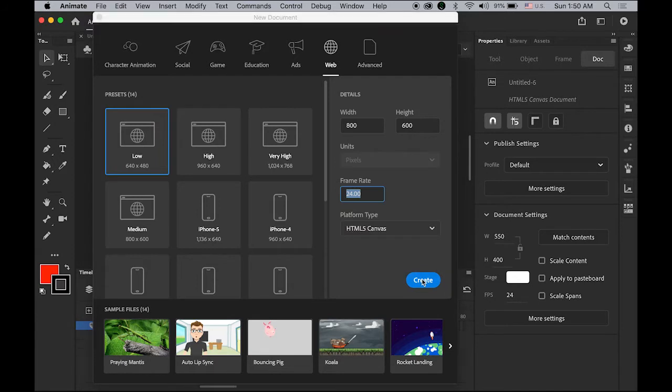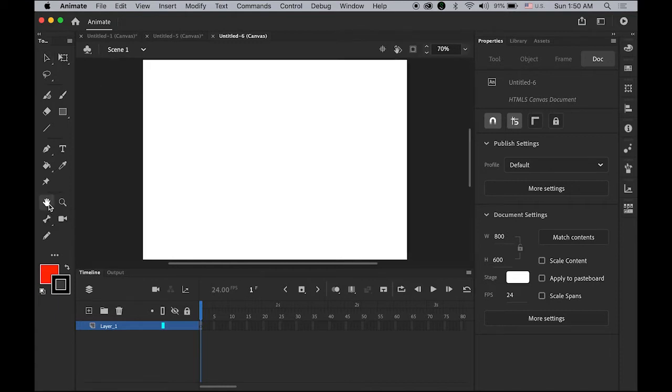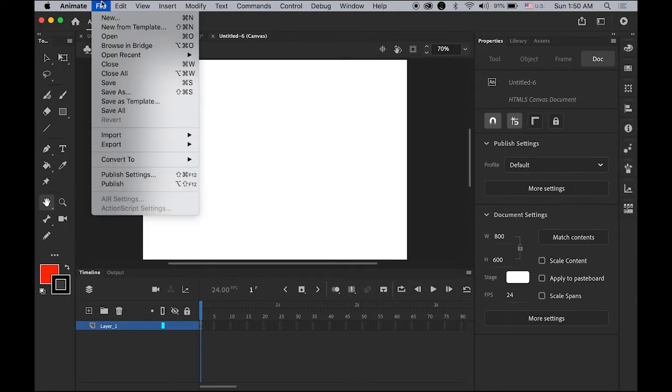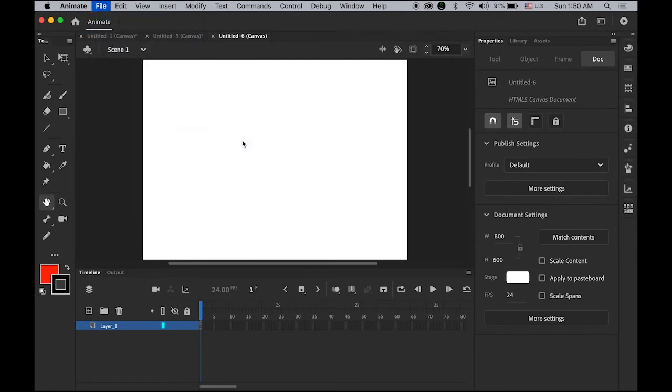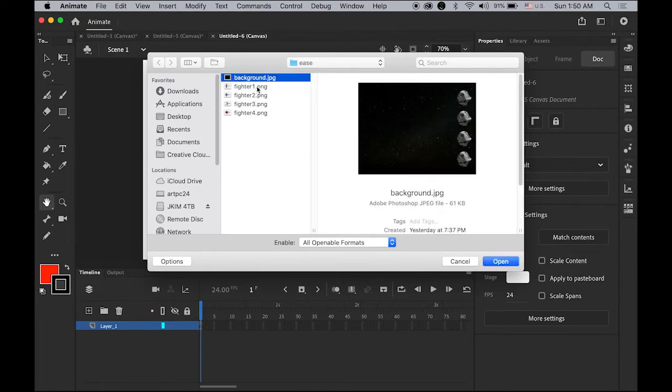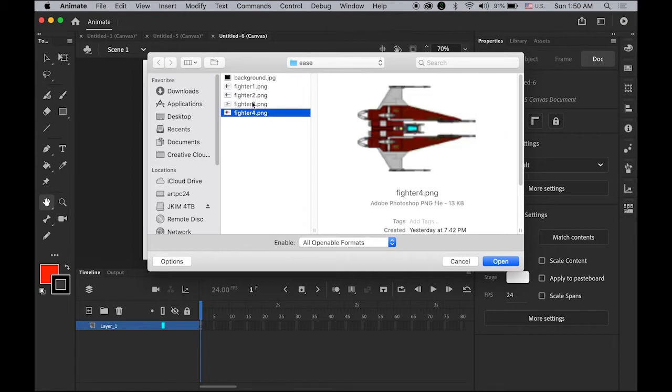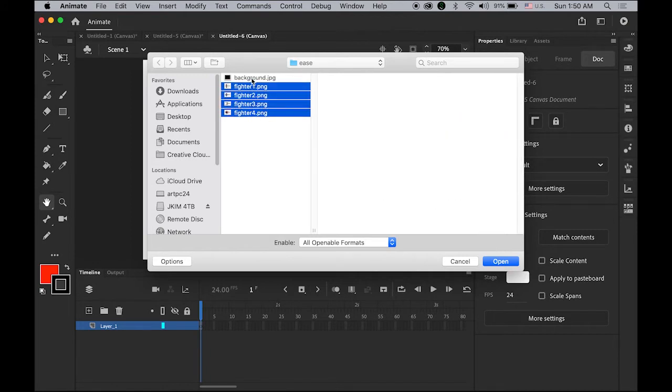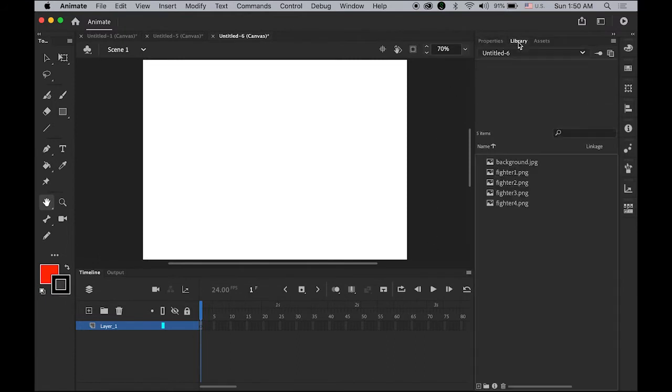Let me double-click my hand tool so I can make my document fit to window. First we're going to import the images to library. There are five images: background.jpg and fighter one, two, three, four. Select all of them and open. Check the library.